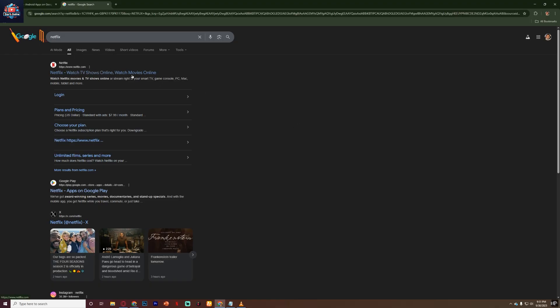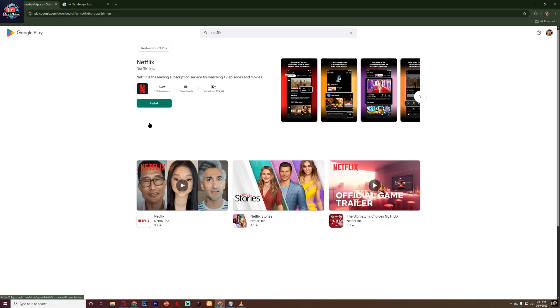If your school has blocked Netflix, one option is to try installing the Netflix app from the Google Play Store, but keep in mind the Play Store may be disabled on school-managed devices.